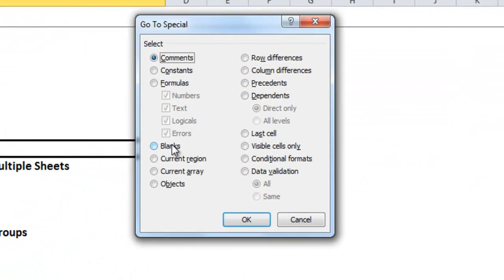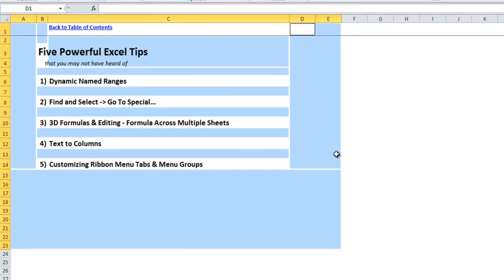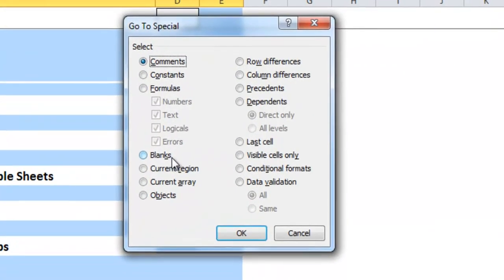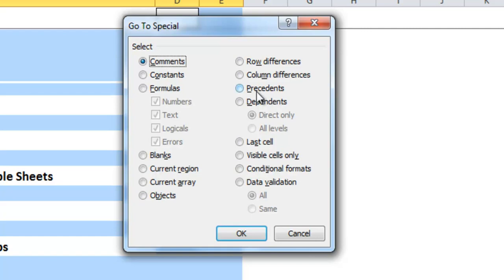Also you can have it do blanks which would give me essentially everything else. And you can also see where your data ends so it views the last row as 23 and the last column as E. There was one time where I had a lot of pictures in a file and they were not showing up so I use this objects find and select go to special to delete them all.